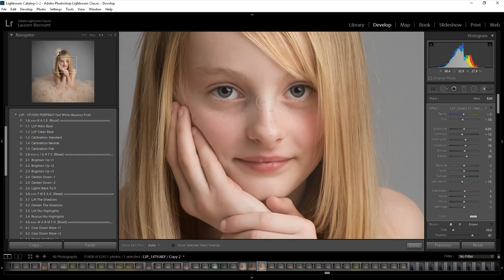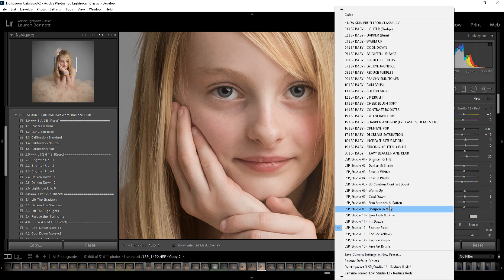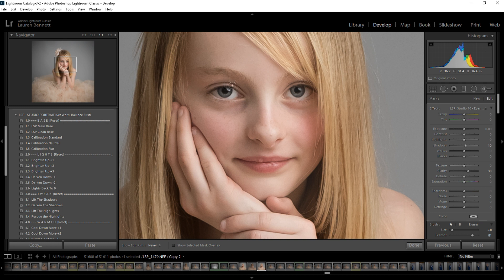I'm going to zoom in even closer to the face now and work on the eyes and skin. Click new — always click new between brushes or you'll just alter the brush you've already applied. I'm going to come down to the Eyes, Lash and Brow brush and bring this over the brows and over the lashes. As humans, it's our natural instinct to be drawn to the eyes first, so it's really important in a portrait that the eyes are looking good and popping out. You can also run this over the lips to bring attention into the face even more.